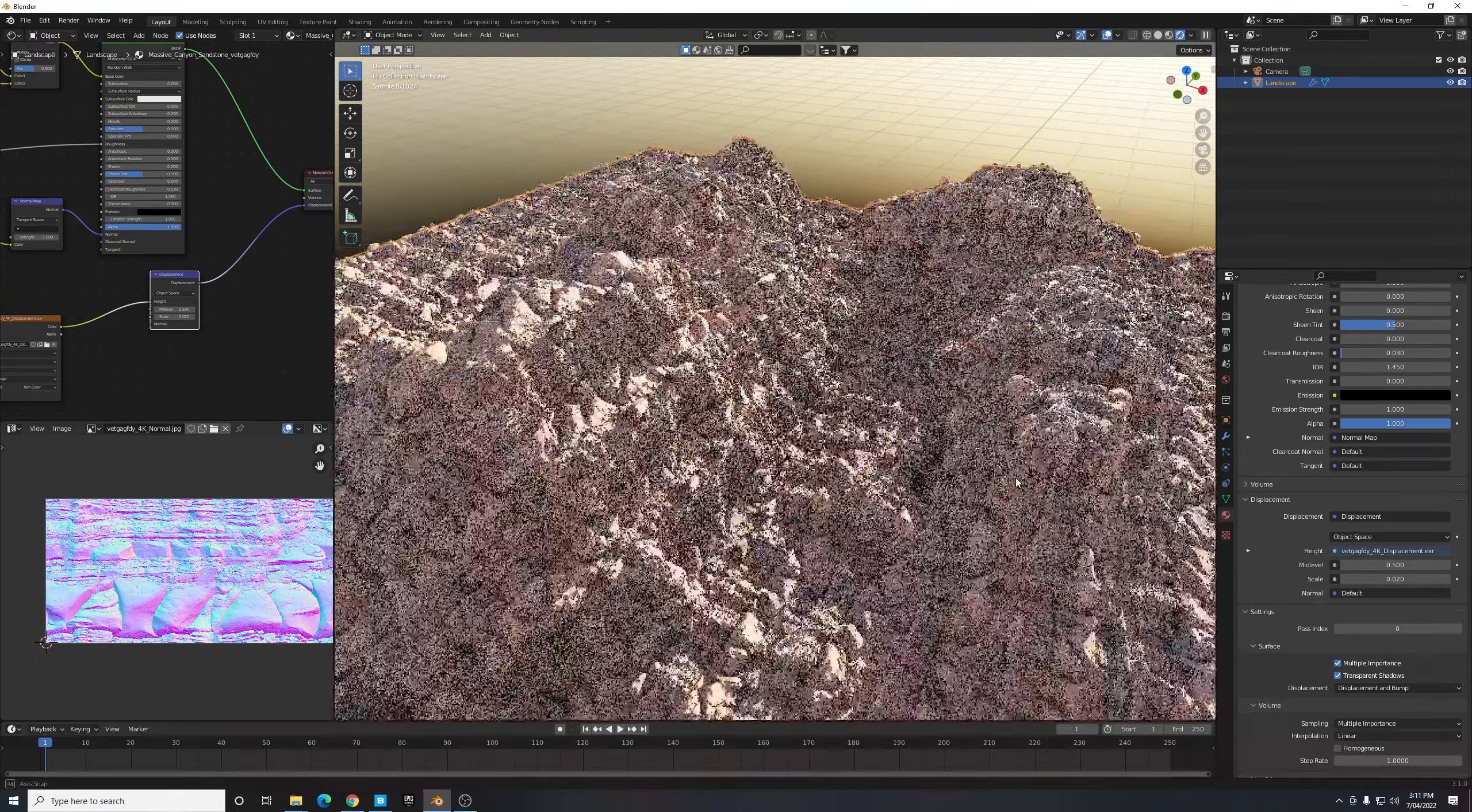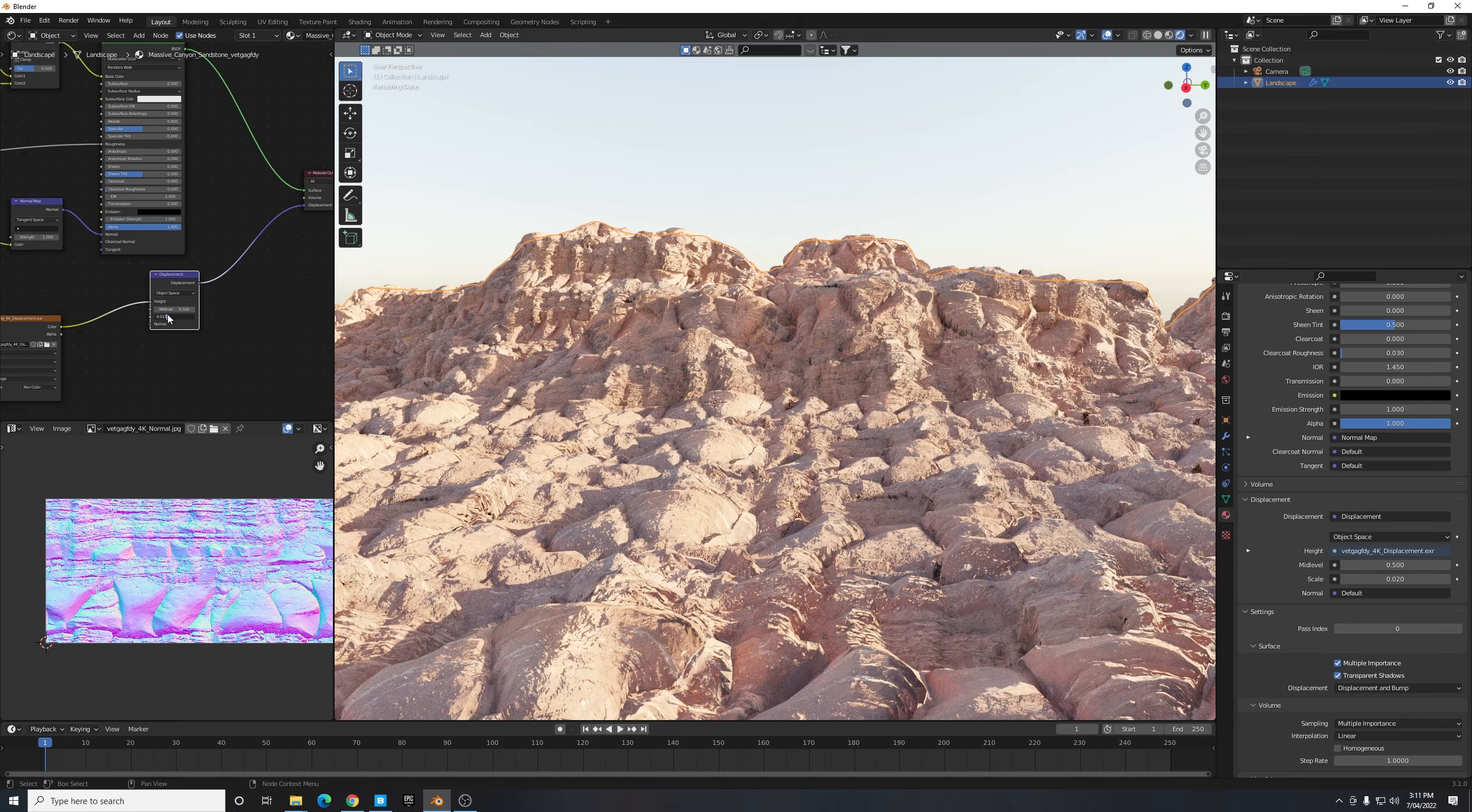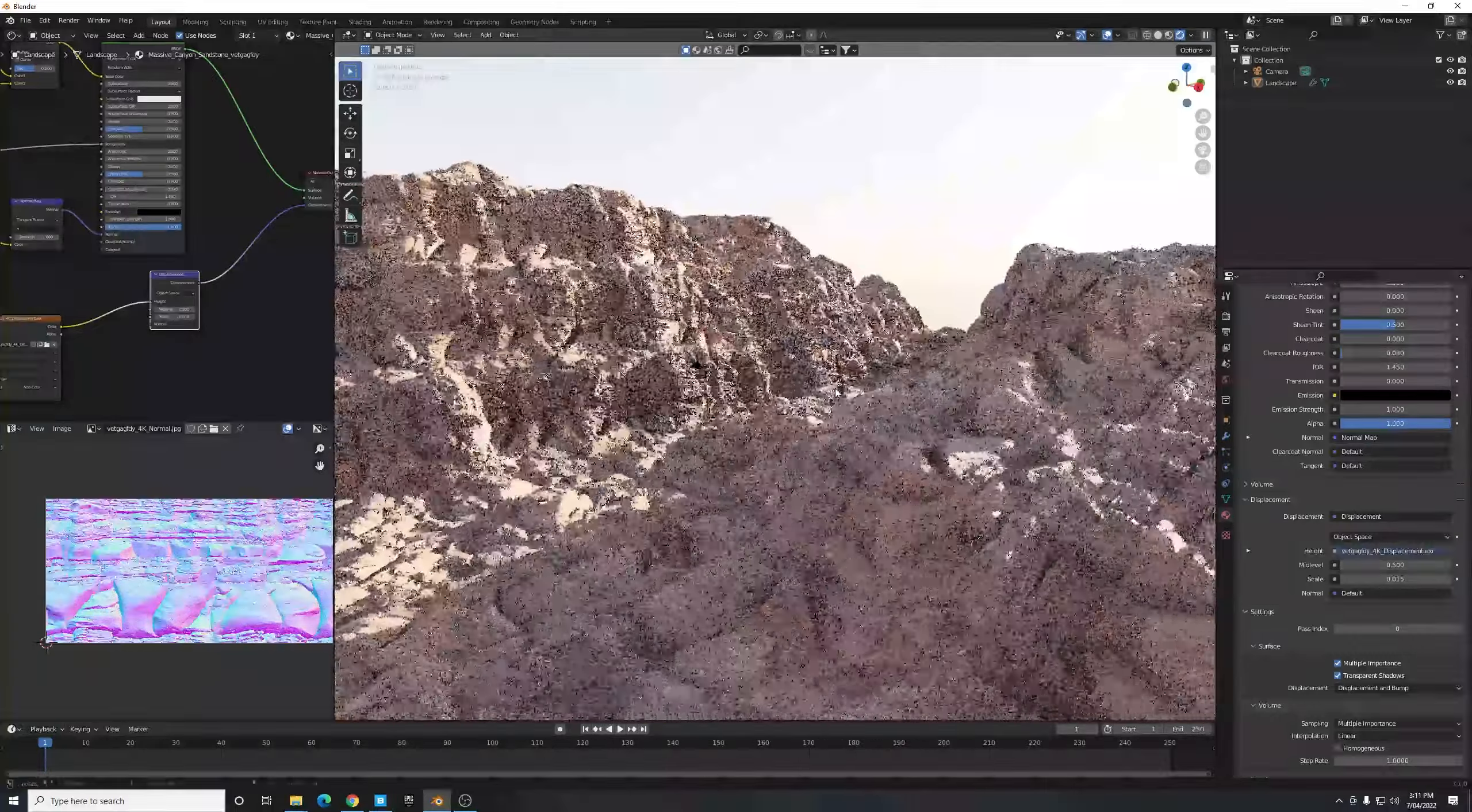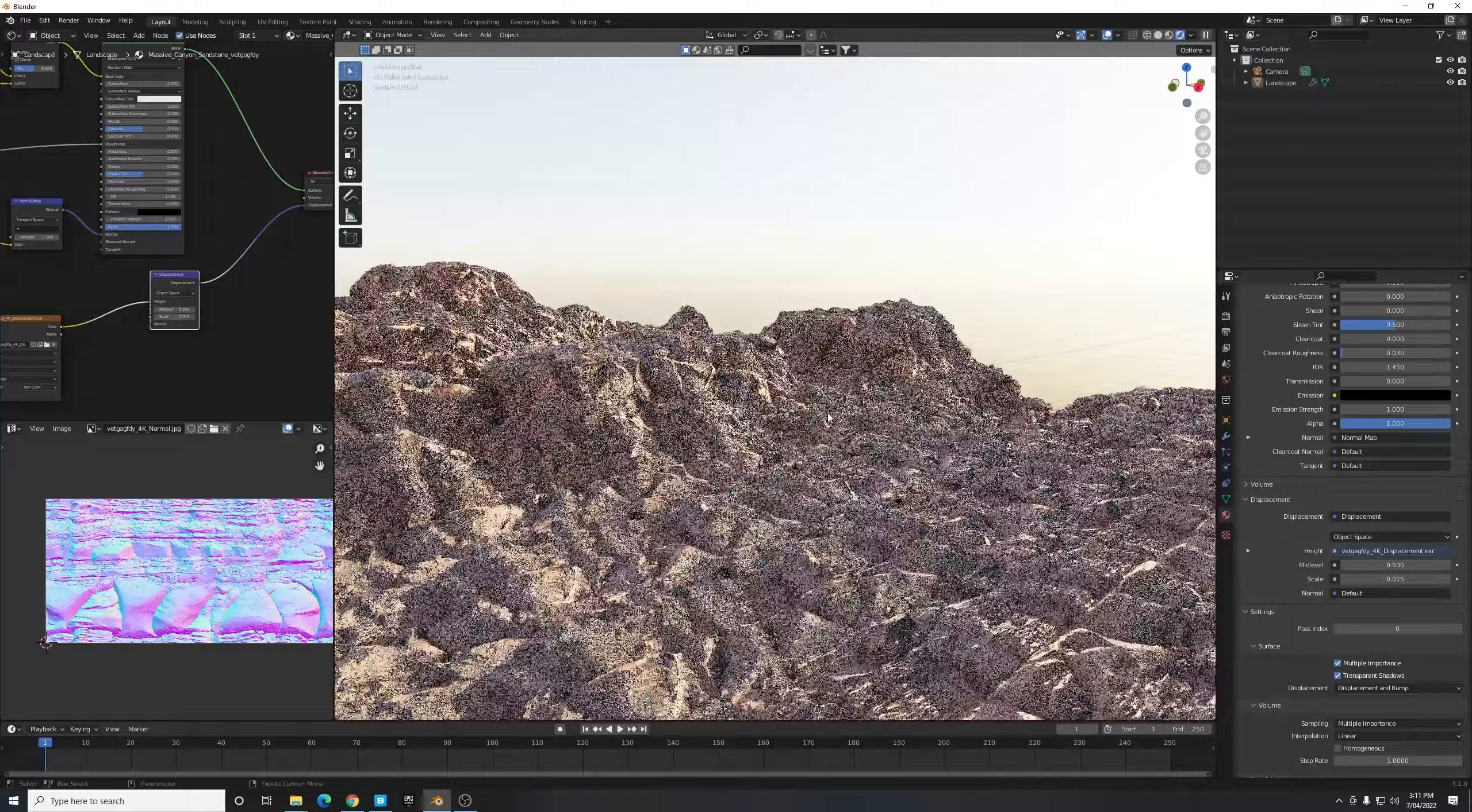And let's have a look at that. That looks much better. It might still be a bit too much though, so I'm going to turn this down to 0.015, just something a little bit softer. And there we go, that looks much nicer. Now there we have it, straight away we have a pretty cool looking canyon scene.